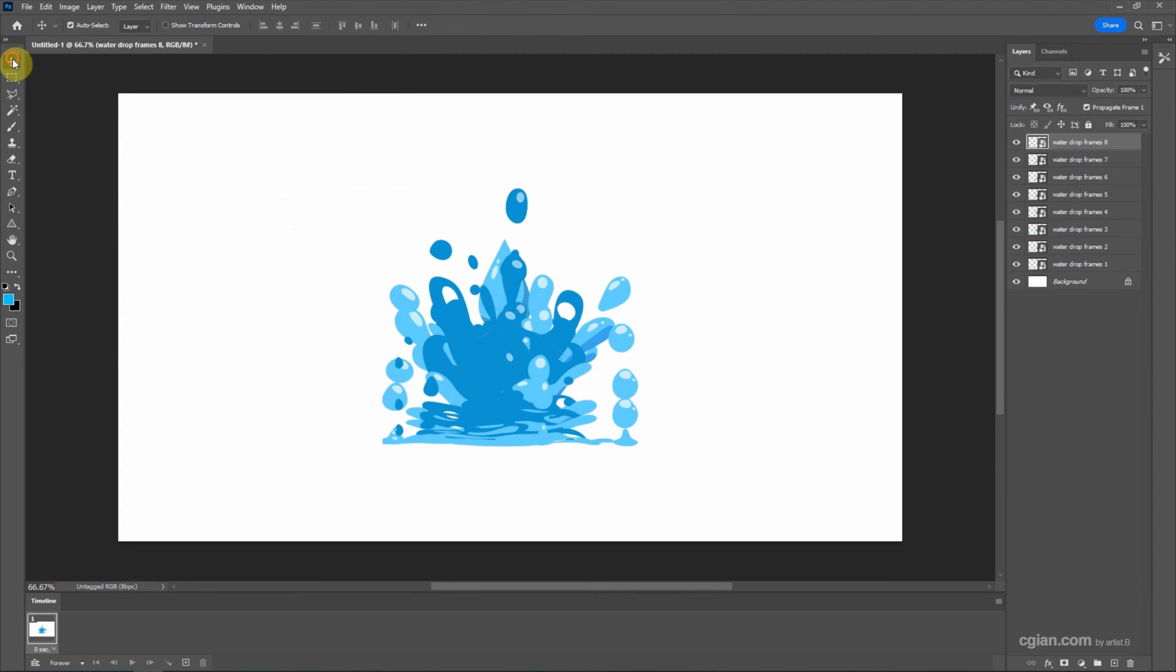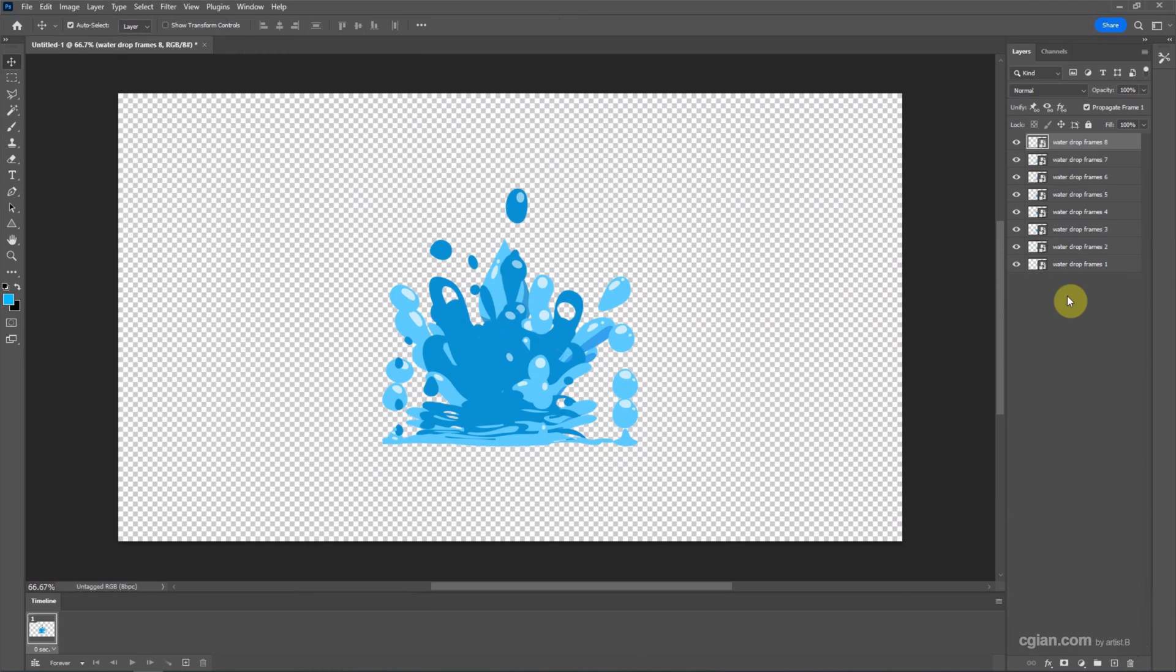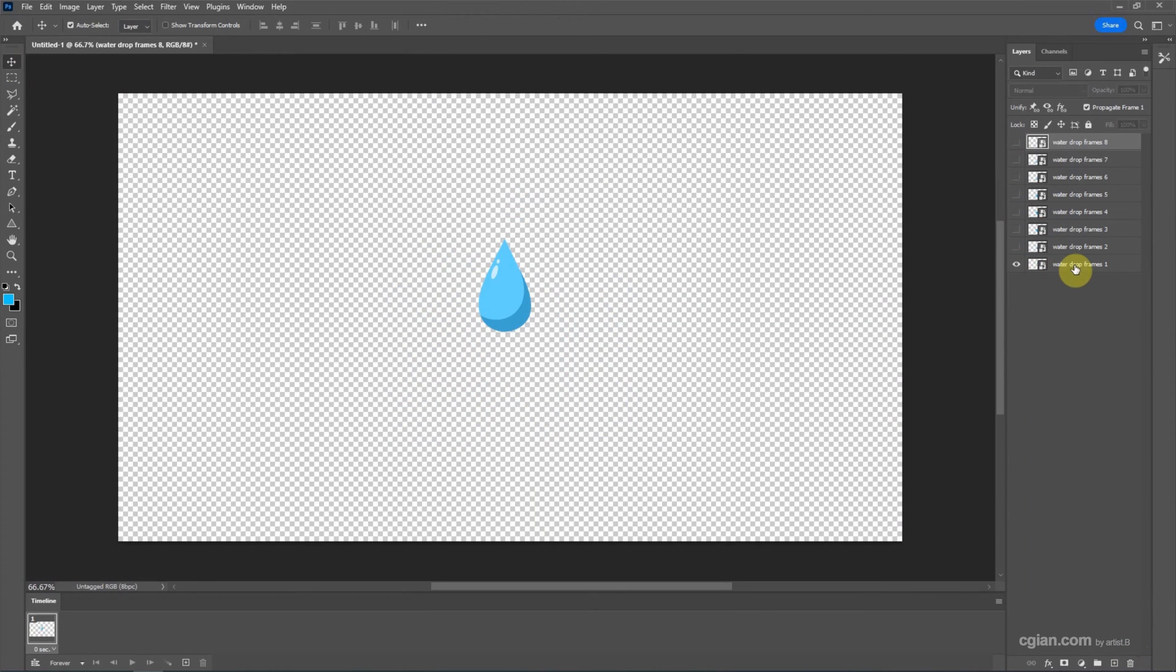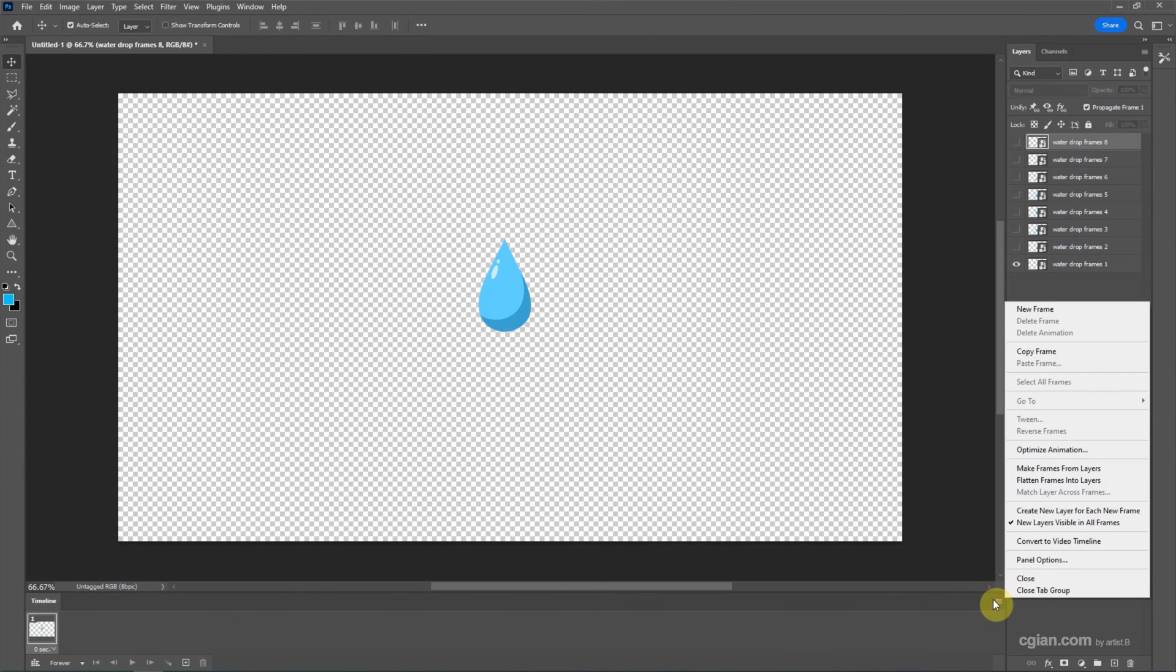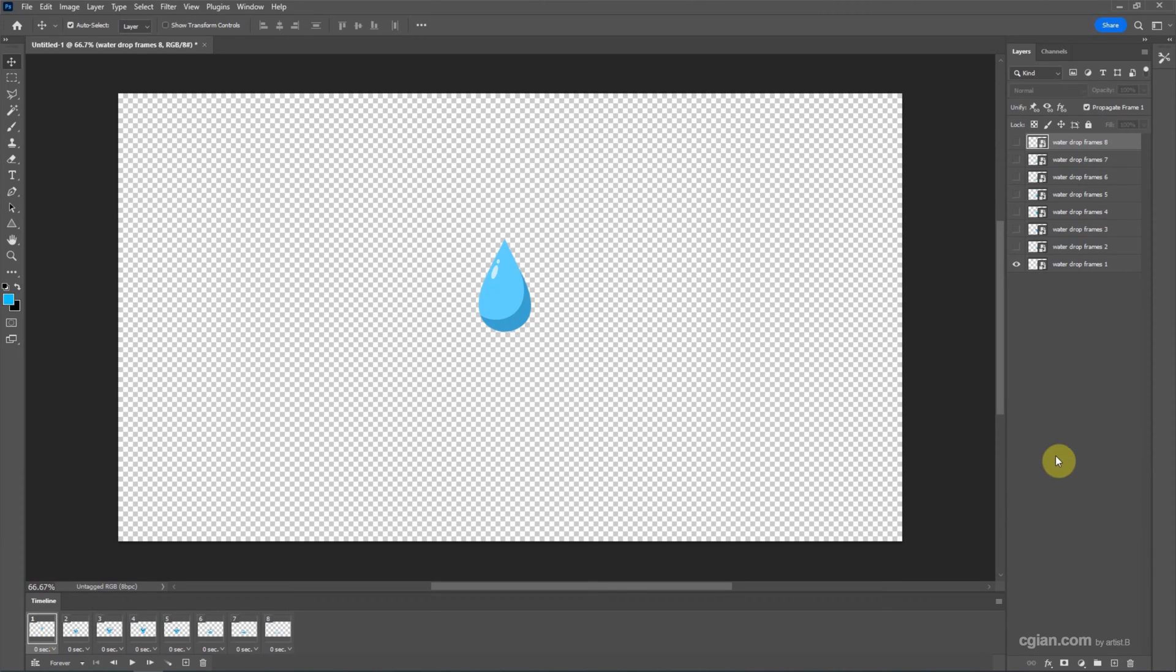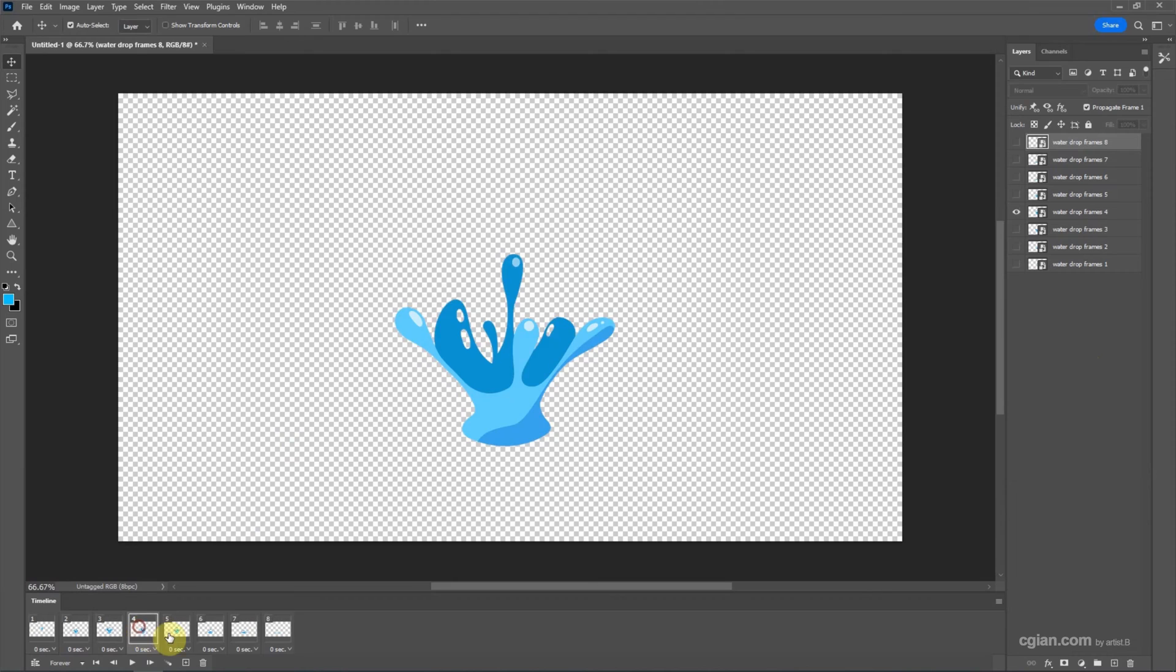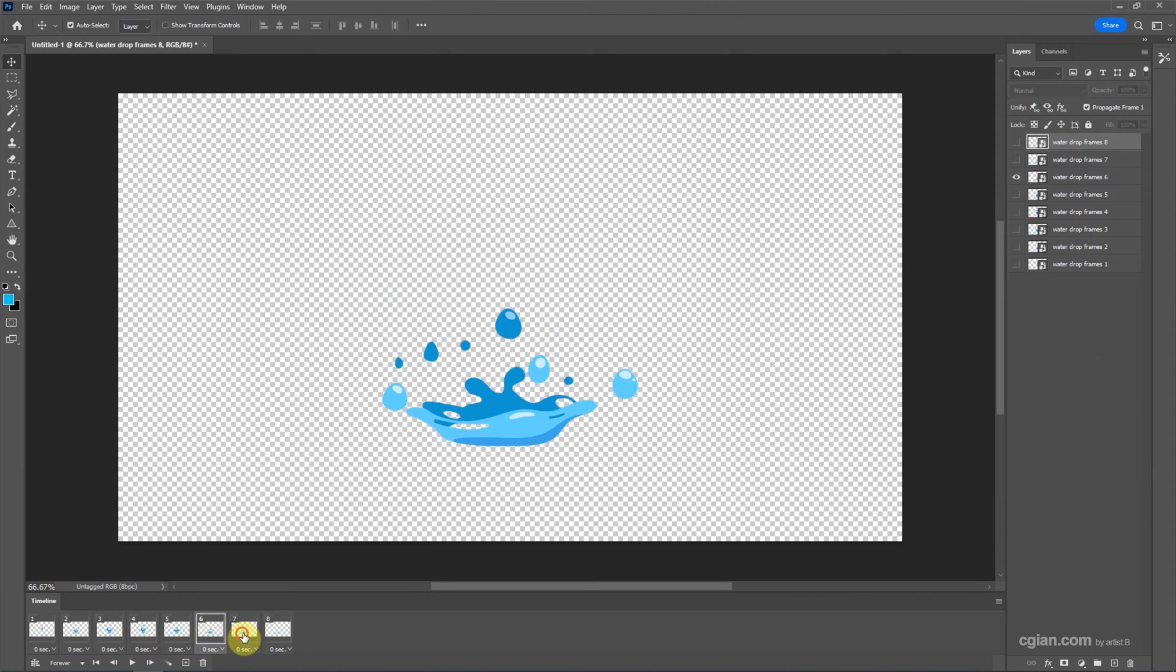I delete the background layer and make the first frame visible only. So we got the first frame. Actually, we can click here to make frames from layers to put all the frames into the timeline. So we got the frames here.